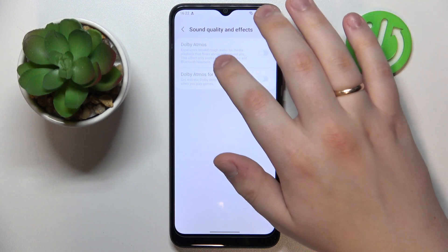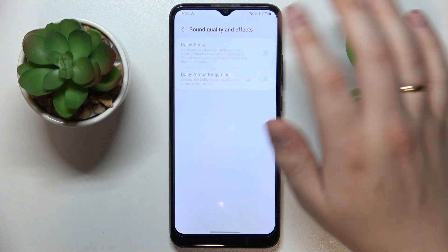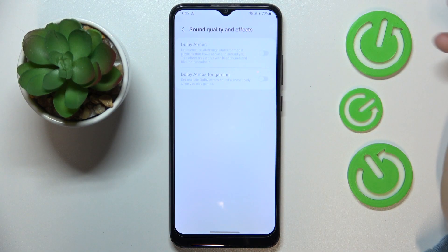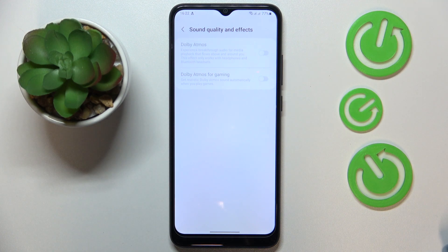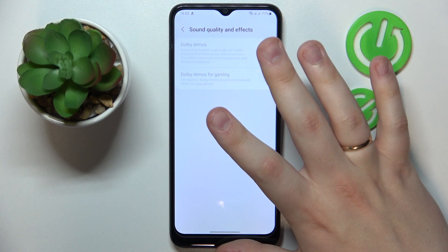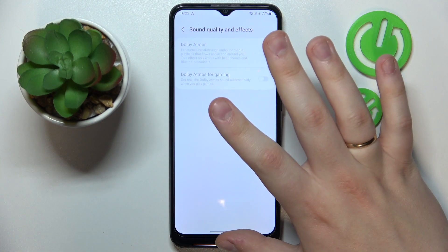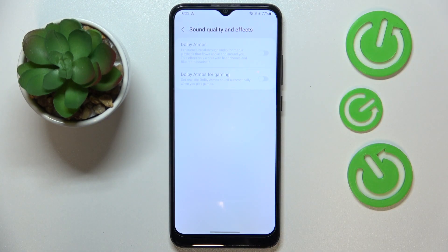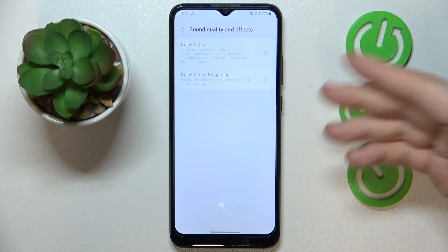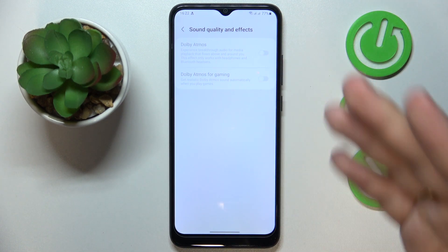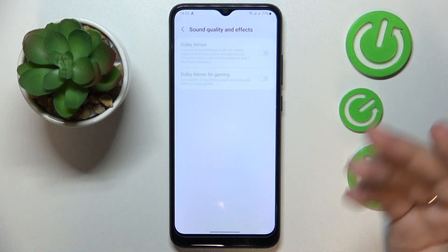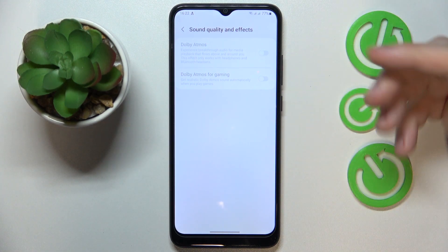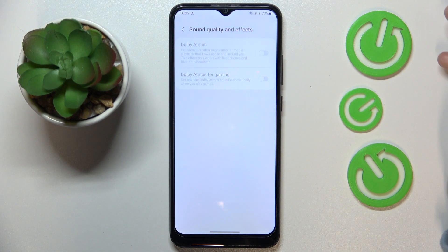In here, as you can see, we have the Dolby Atmos features — toggles for them — but they are not available, which means that this phone model's built-in speakers do not support the Dolby Atmos feature, unfortunately.